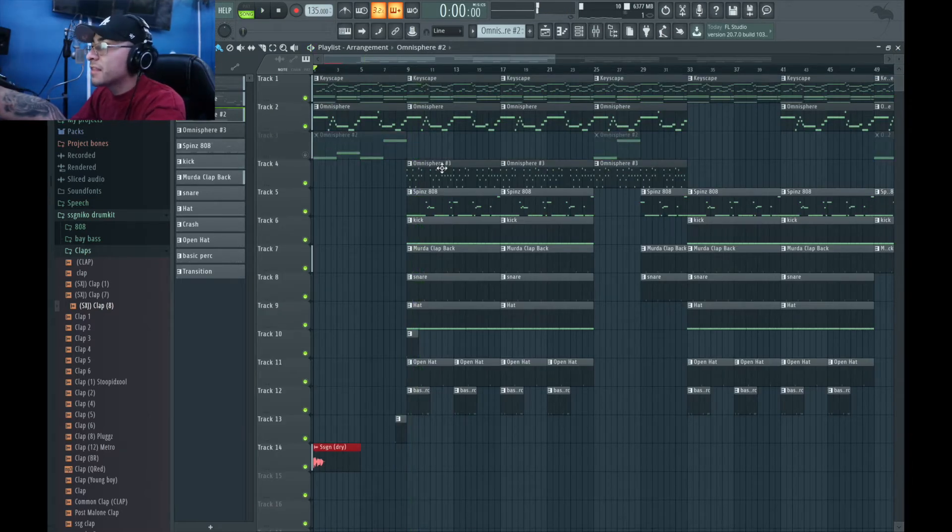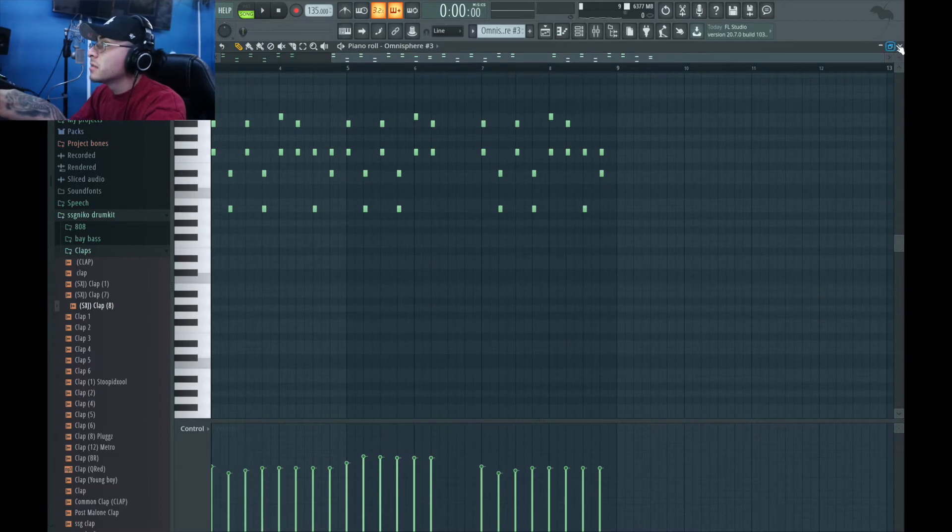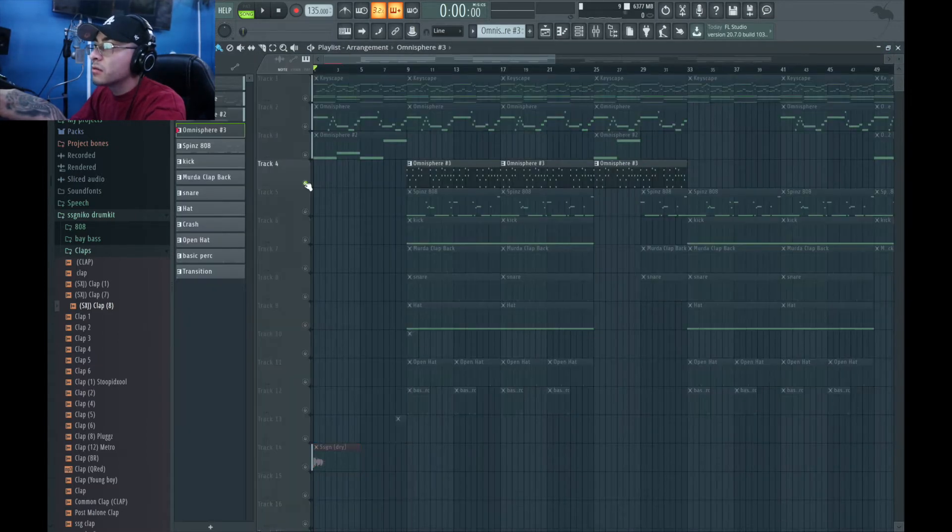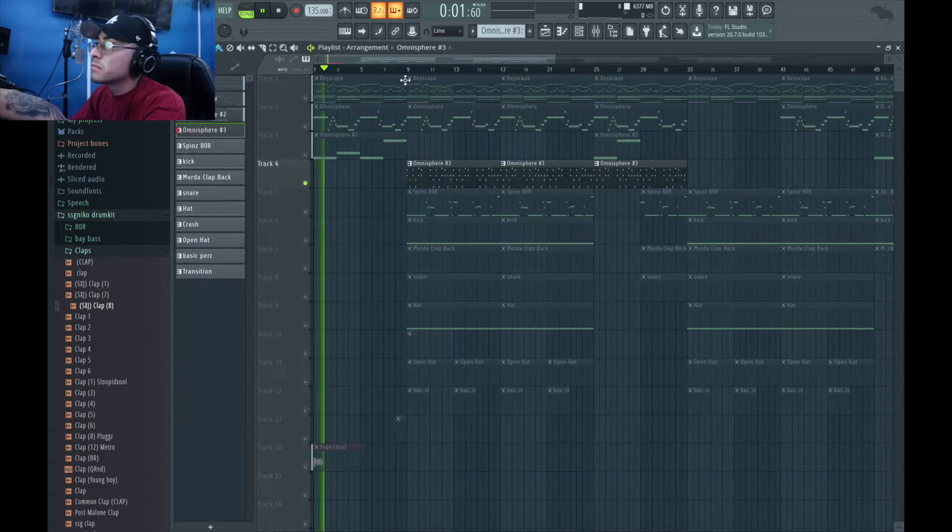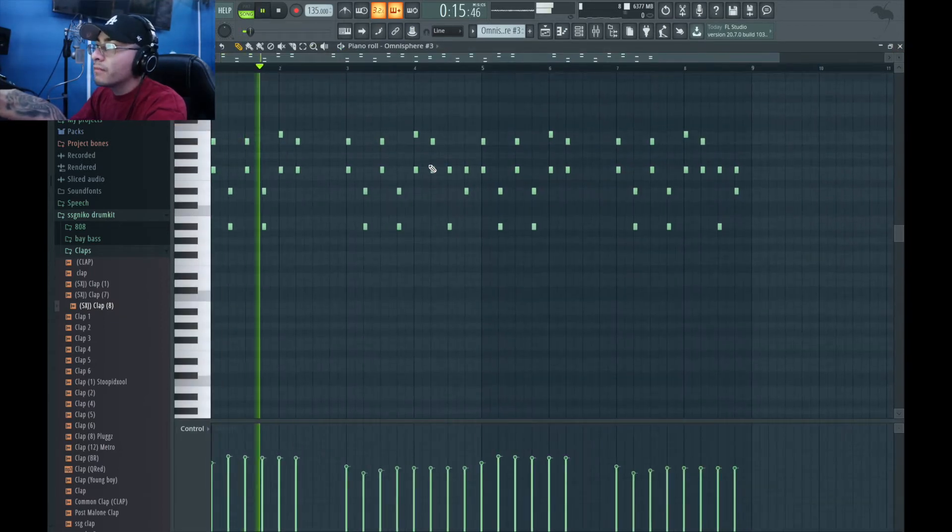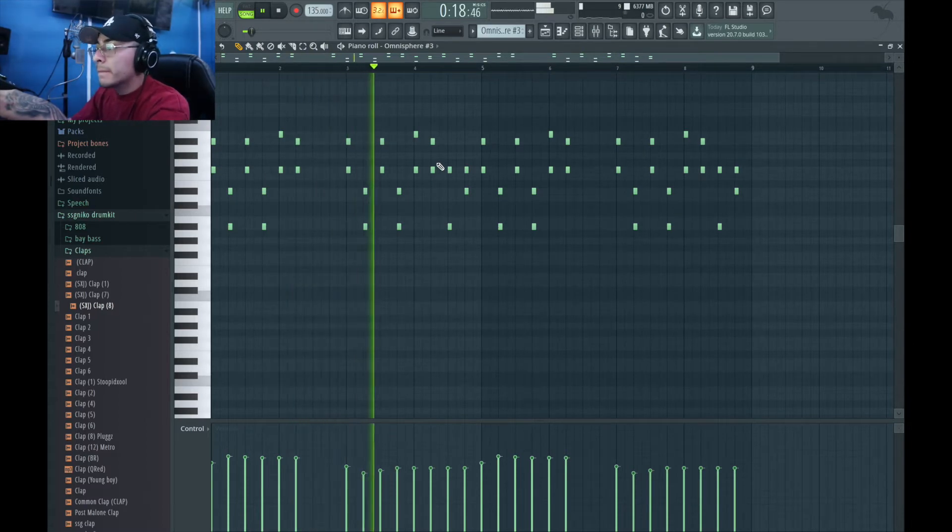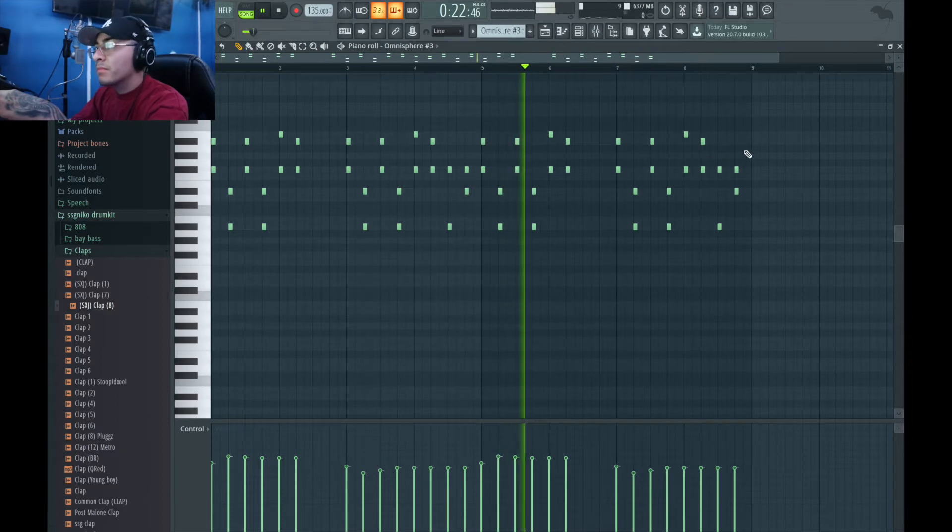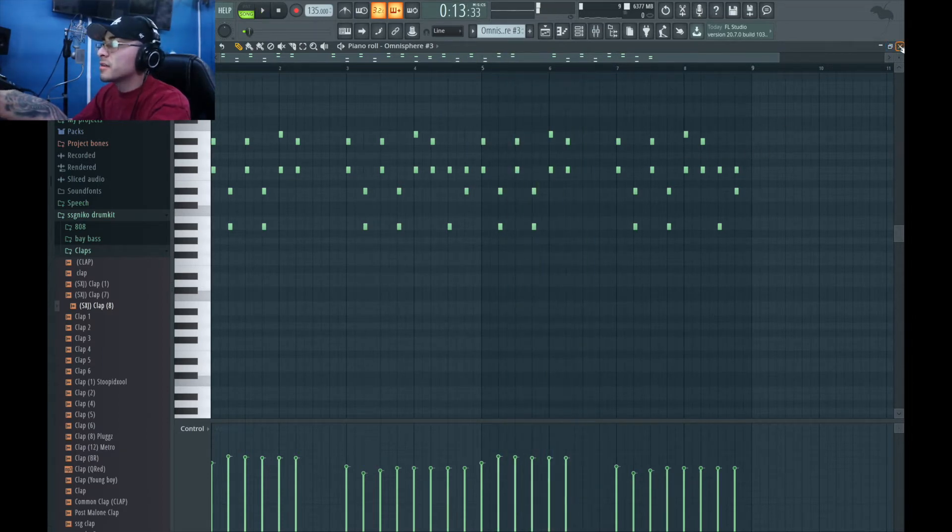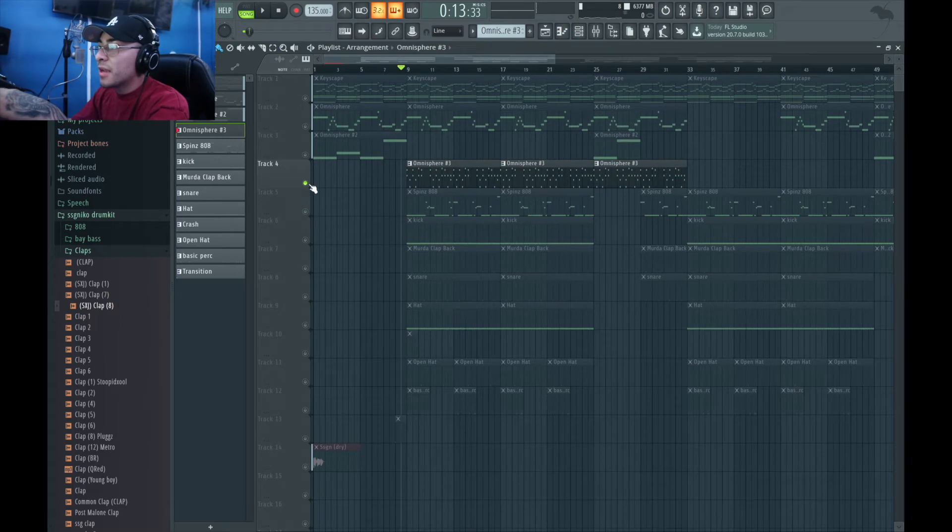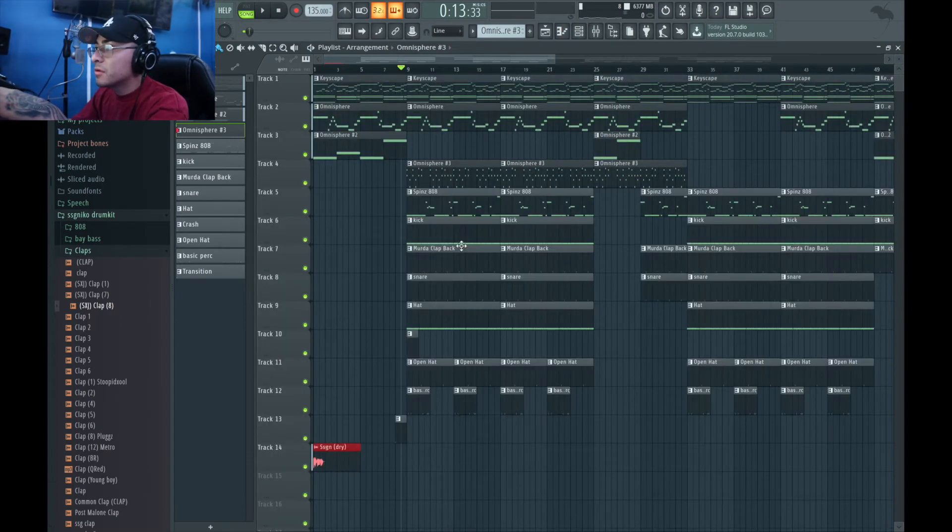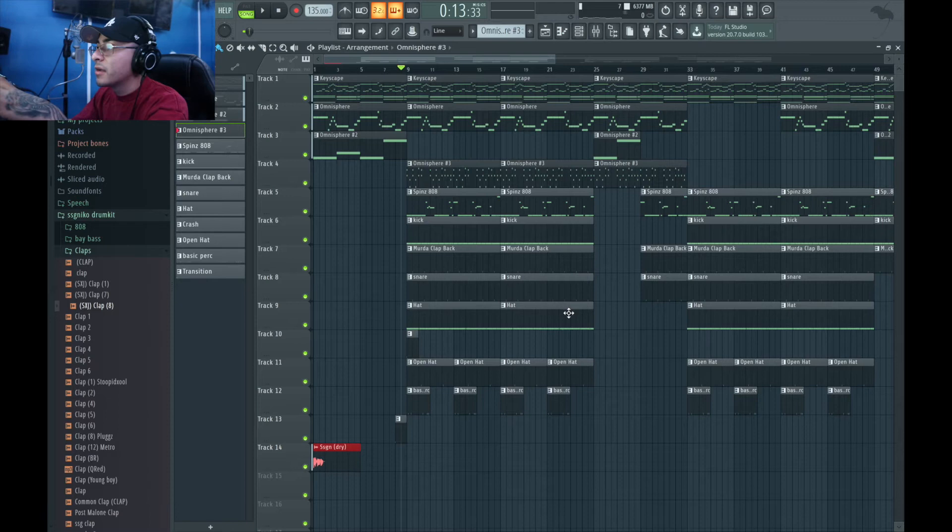Okay, and then the last thing, this was the last melody I got right here. Let me solo this out real quick. Right, okay, so then I just kept it. Anyway, pretty simple. Highs are simple.